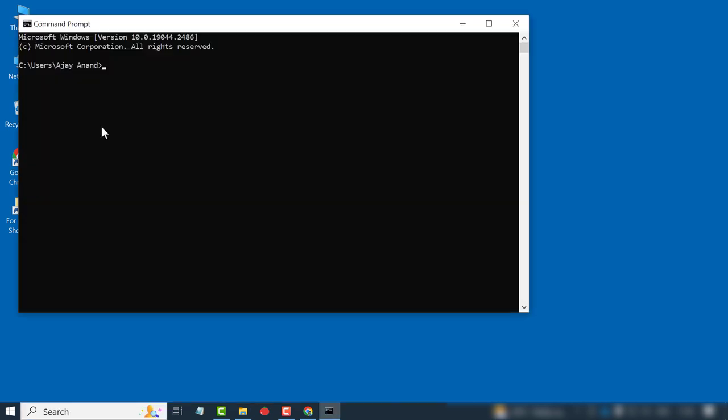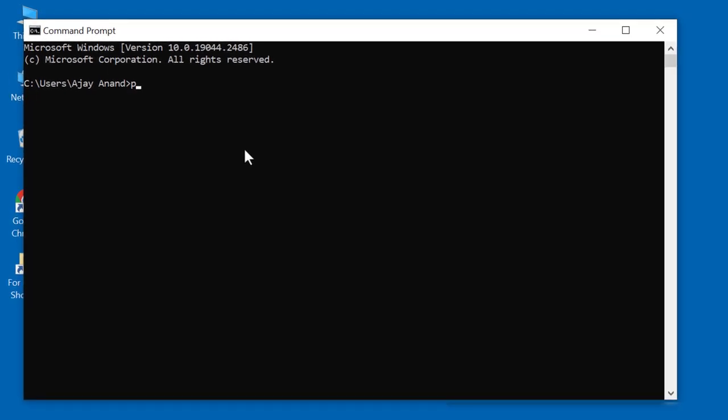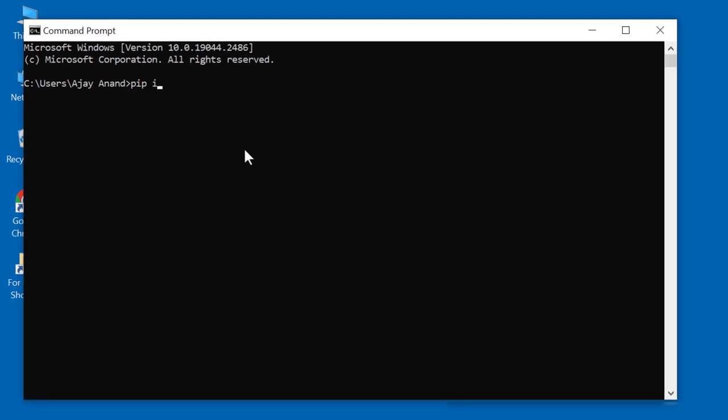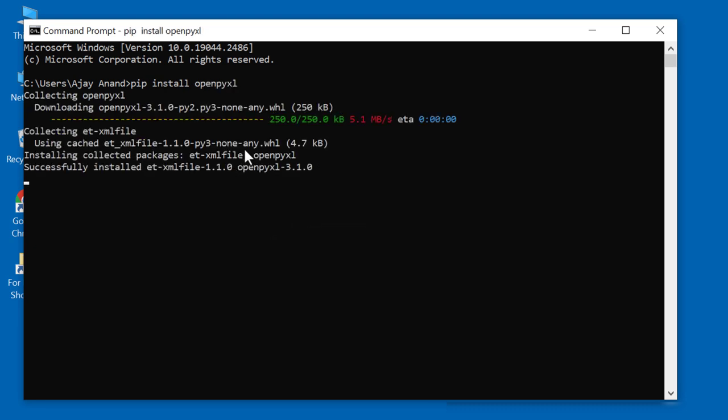To install OpenPyExcel, type in pip install OpenPyExcel. Enter. And now we have OpenPyExcel. To get out of the command prompt, type in exit. Enter.